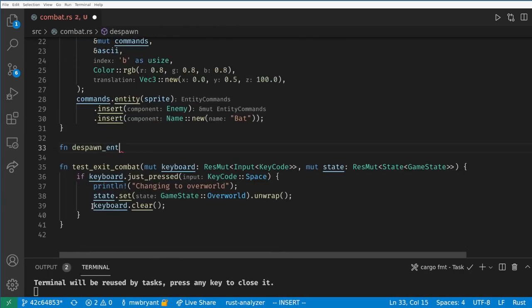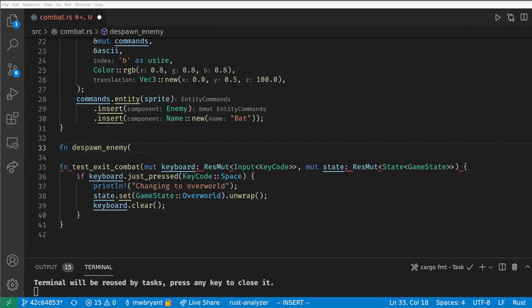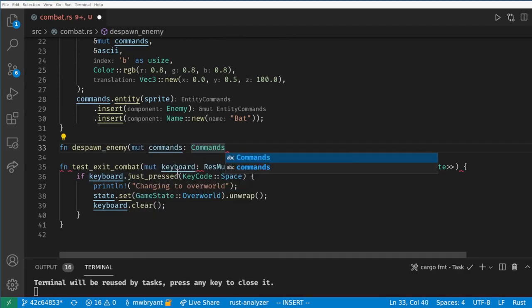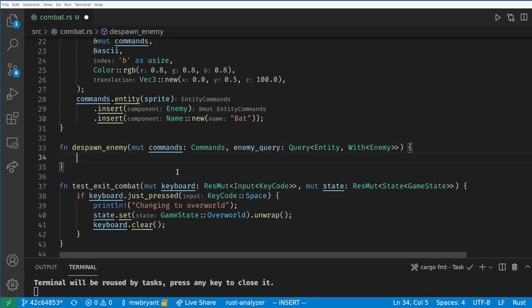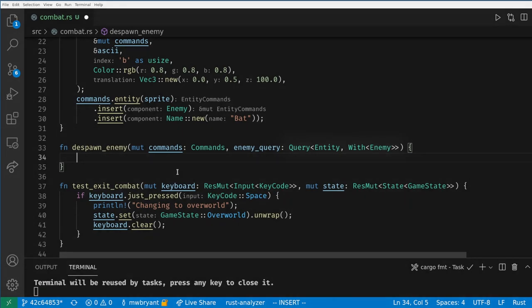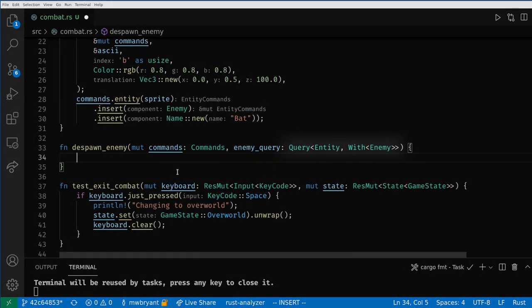Let's also make a system to despawn the enemy on exiting combat. The despawn enemy system needs commands and a query for the enemy to remove.